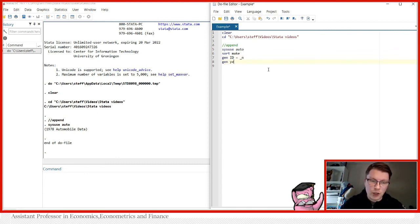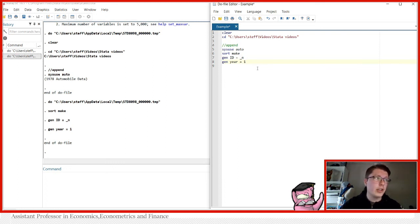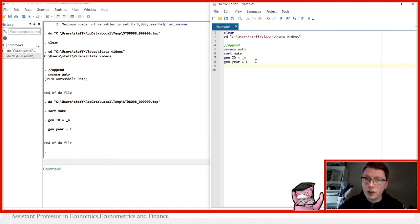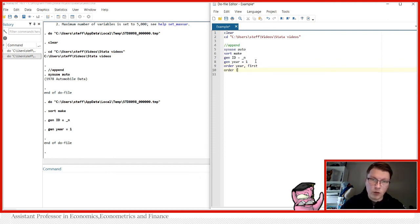We're also going to generate a year variable, which we set equal to one. That means we now have two new variables: ID from one to 74, and year. We then use the `order` command to put ID first, and then year right after ID.